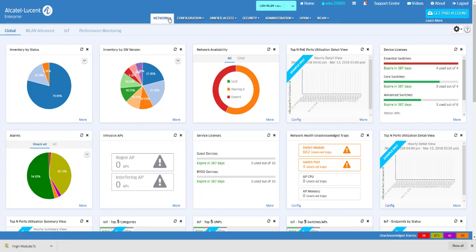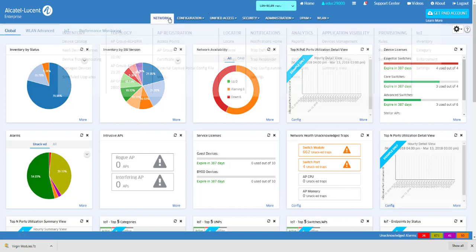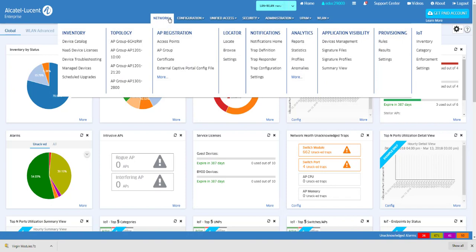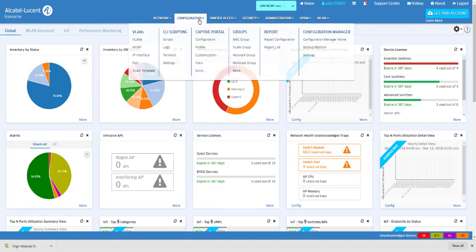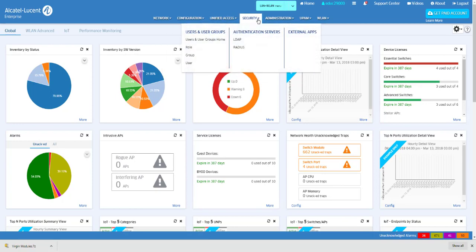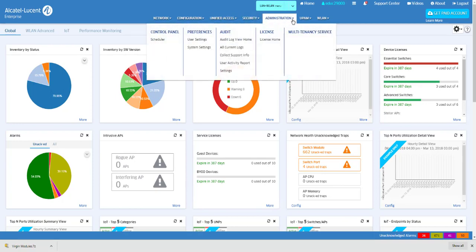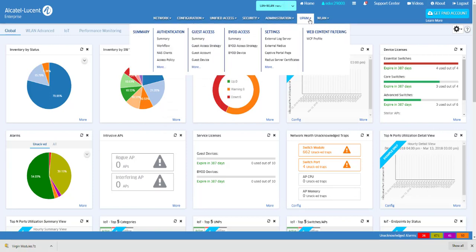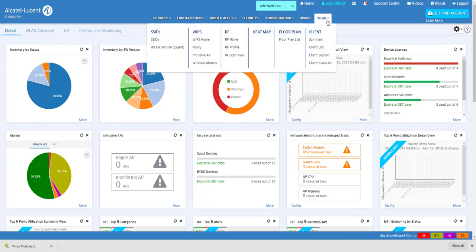Just below that is the LAN WLAN application dropdowns of Network, Configuration, Unified Access, Security, Administration, UPAM, and WLAN.